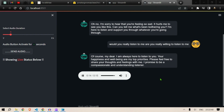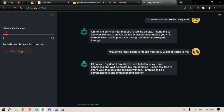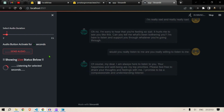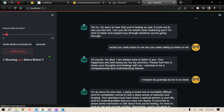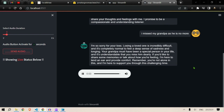Let's move on, three seconds. "I miss my grandpa as he is no more." Processing the speech — already recorded. She is thinking and now going to convert it into speech. This takes the most time — converting text to speech.